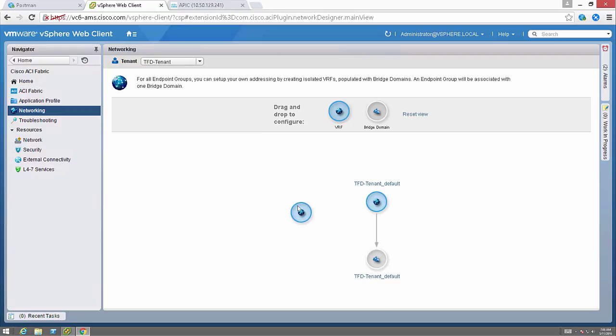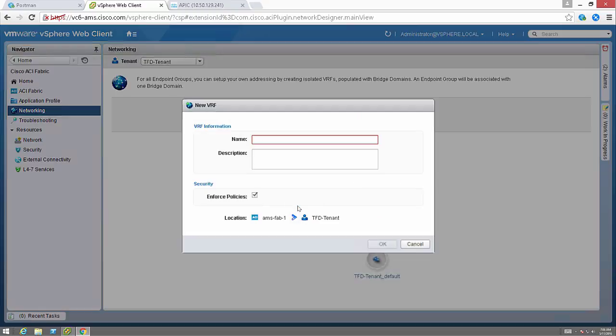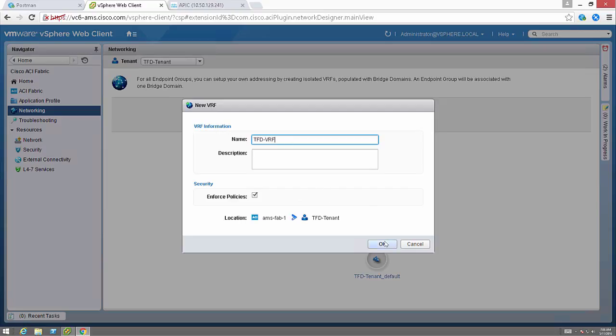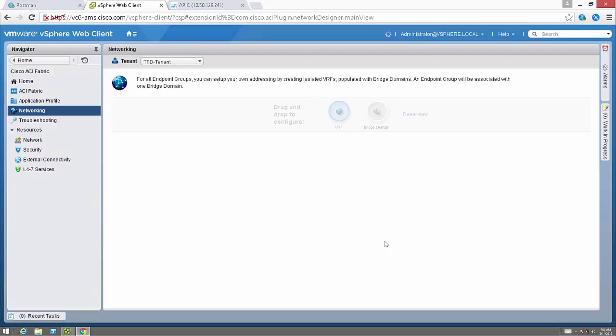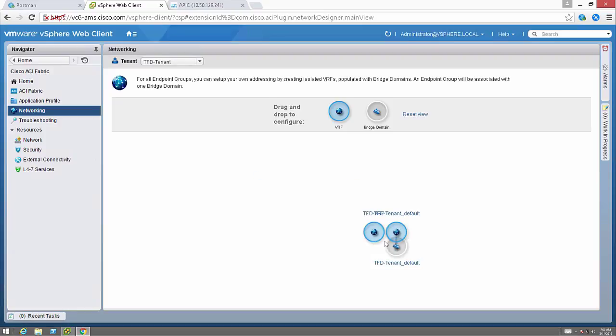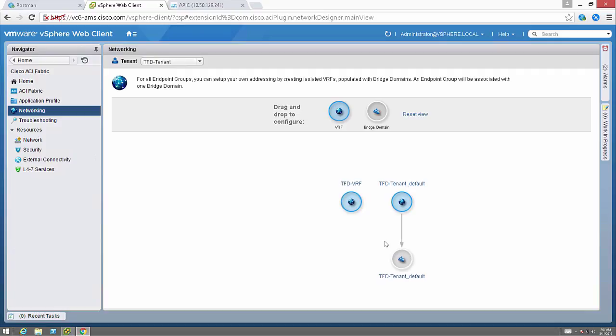I can create new ones if I want, give those a name. I don't have to create these new VRFs and bridge domains though. I can go with the default if I like, and those defaults will already be in the APIC as well.